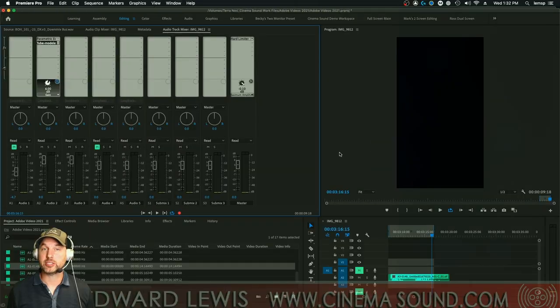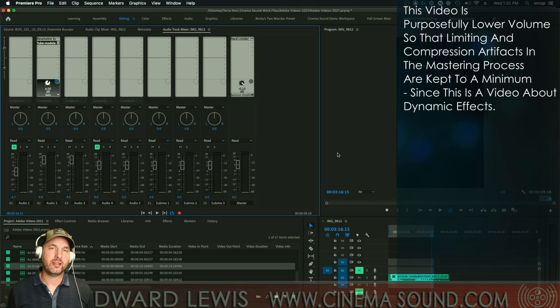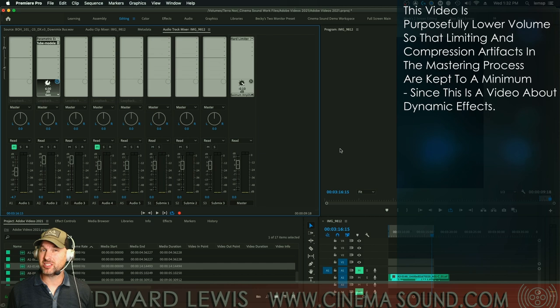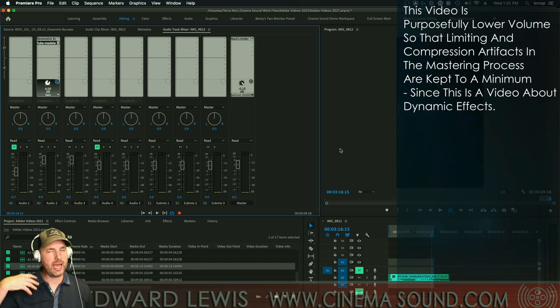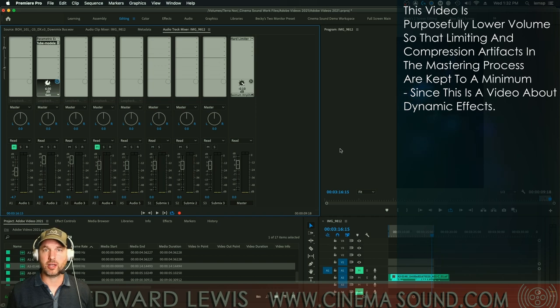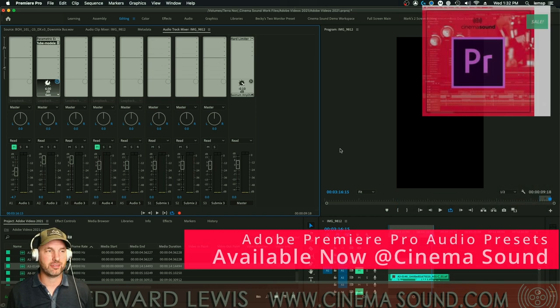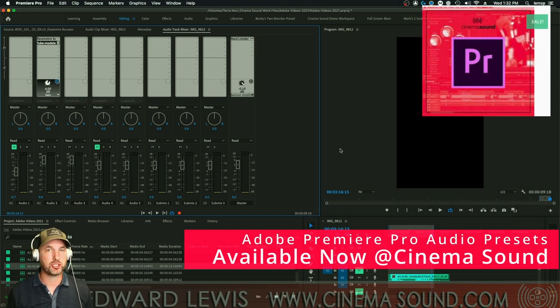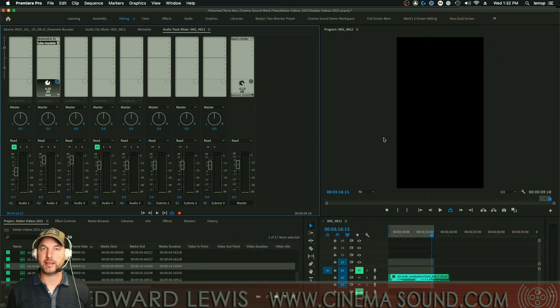We're here at Adobe Premiere Pro and one of the things that plagues dialogue, especially on lavalier microphones, is kind of lackadaisical, apathetic dynamic response where the dialogue itself is sort of flubby and loose and not very sharp. Take a listen to this dialogue clip and see what you think of this.